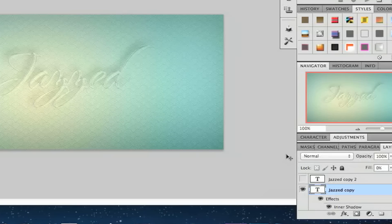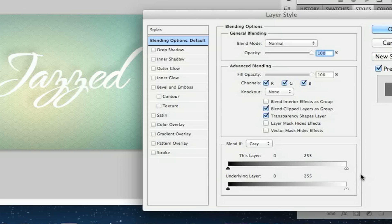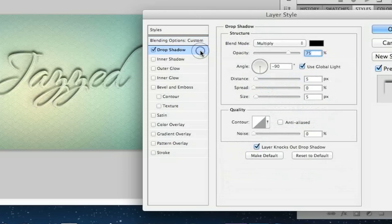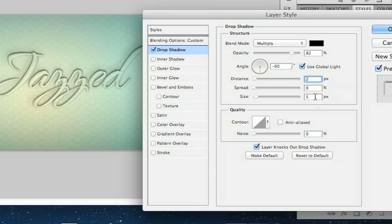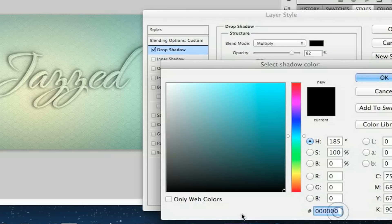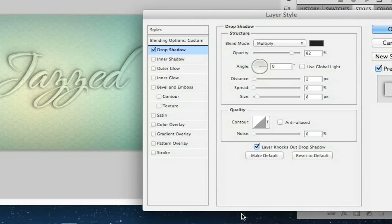Alright, last layer. Click Copy 2. Change the fill opacity down to 0. For the drop shadow, set the opacity to 82, the distance to 2, and the size to 8. Uncheck Use Global Light and change the angle to 0. Change the color to the same one we've been using.